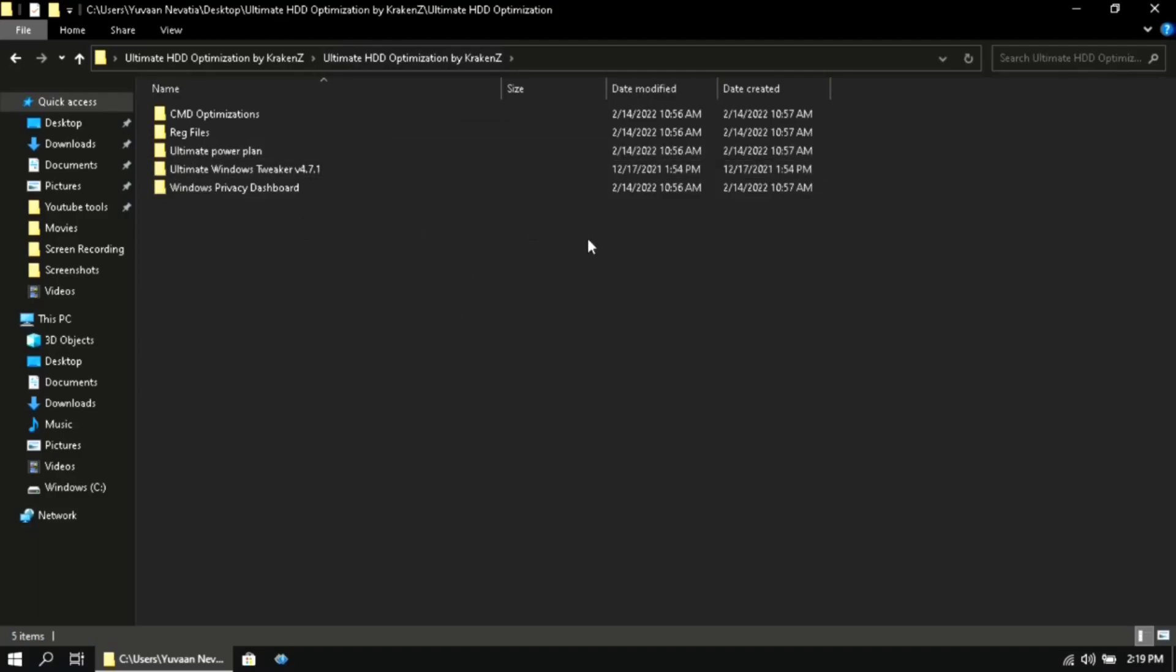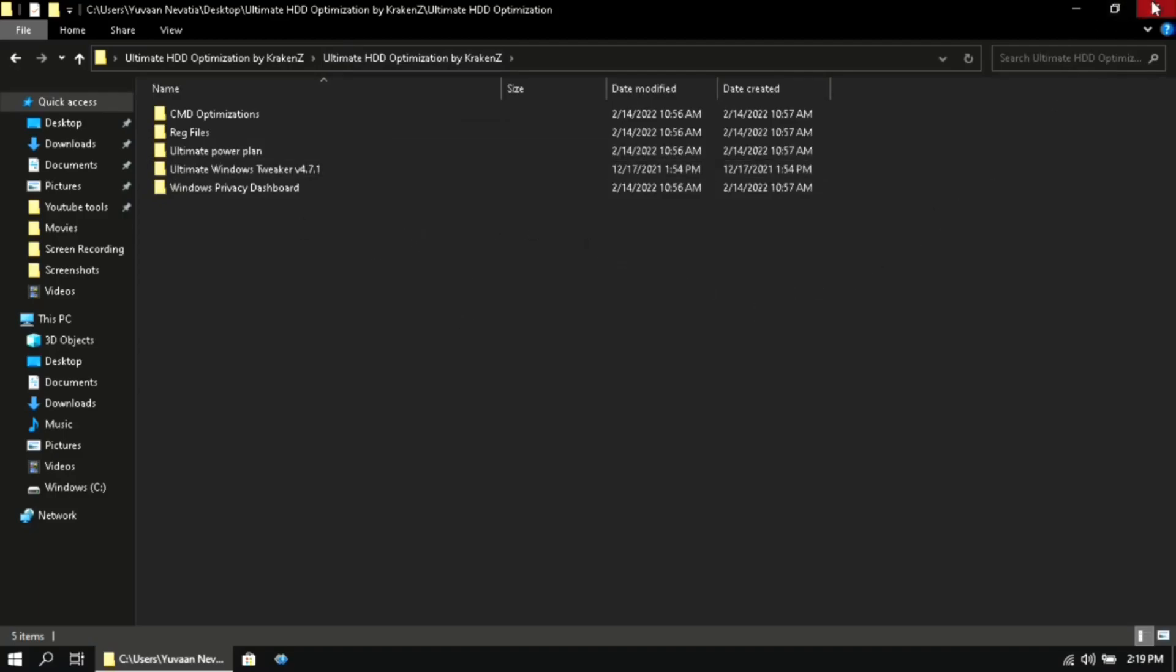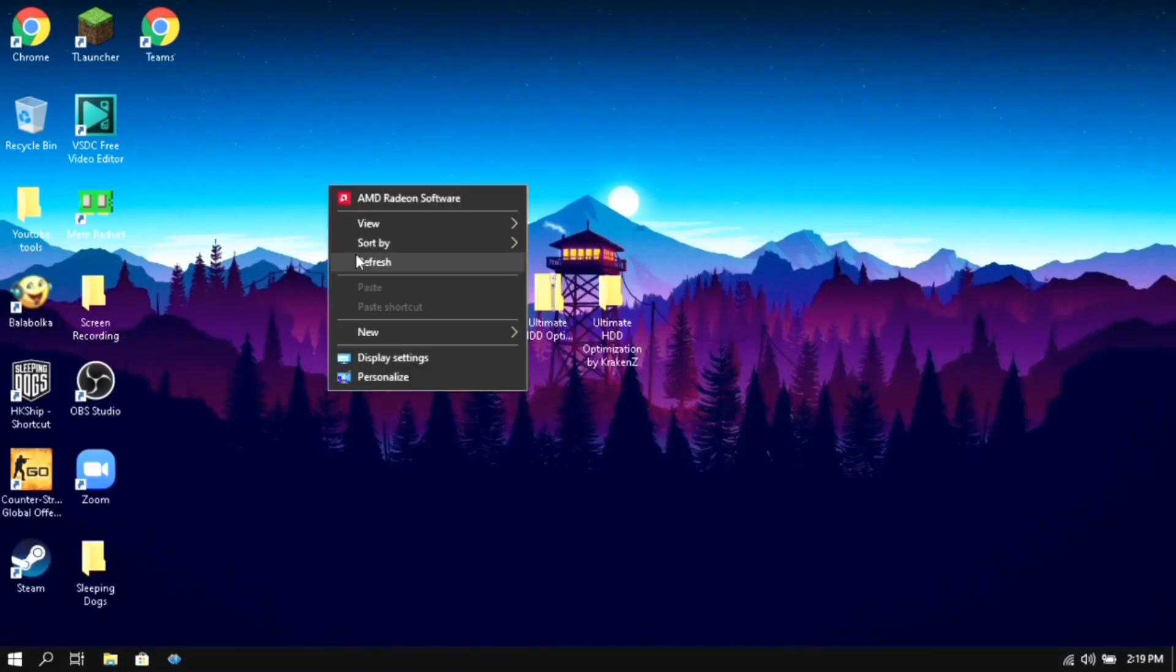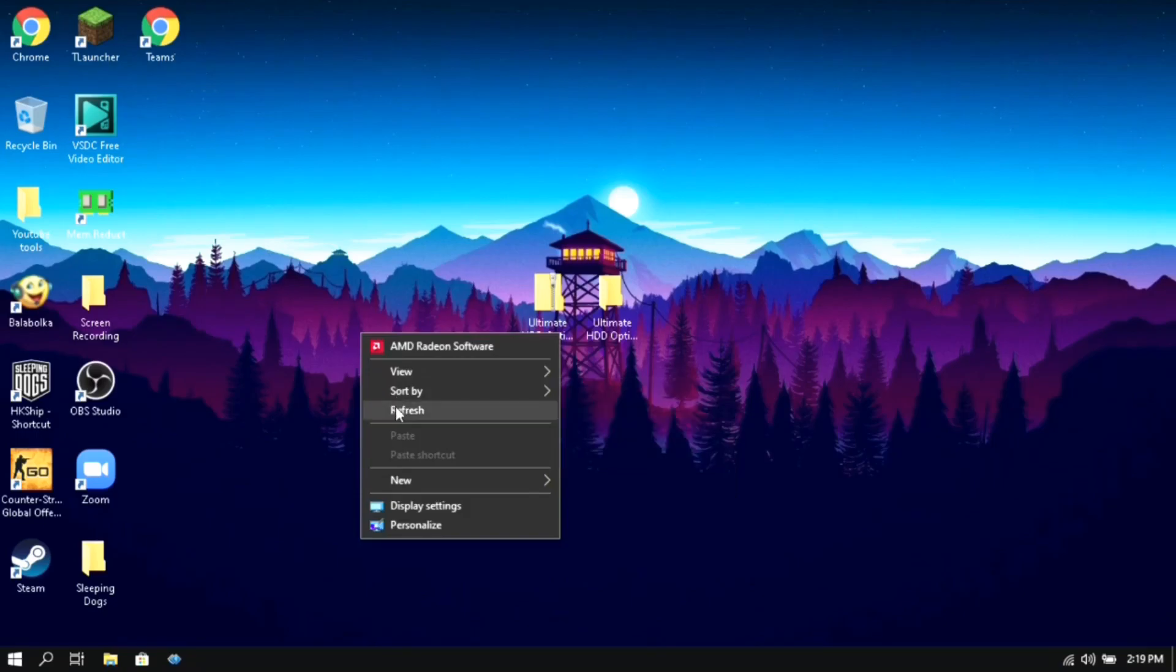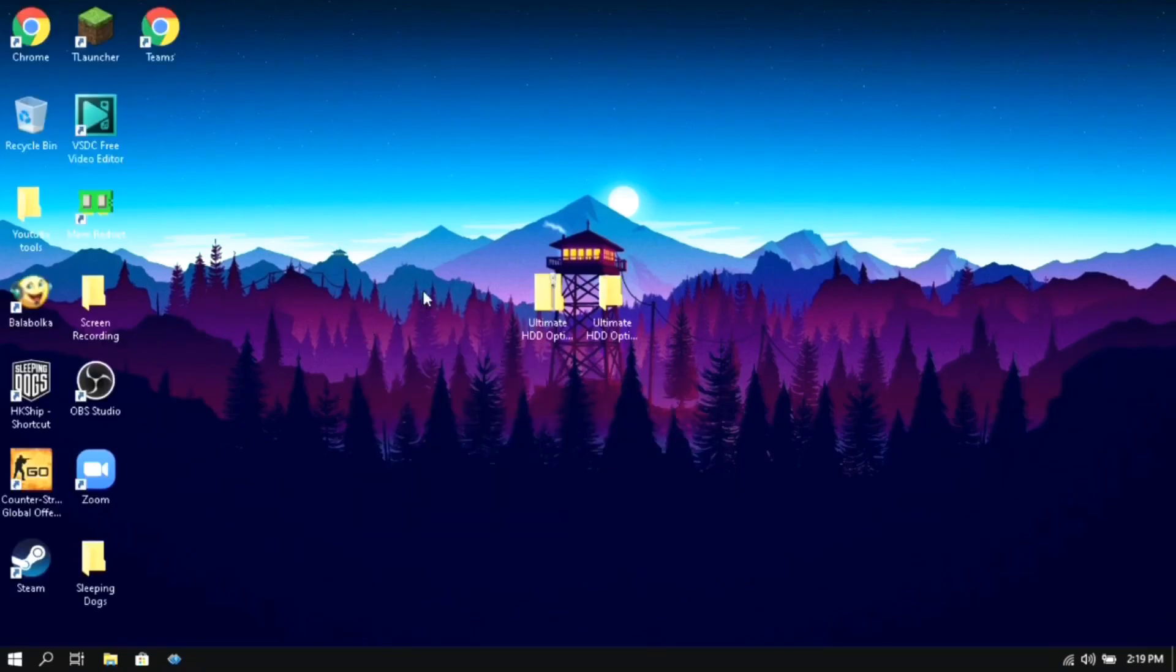So guys that's it for today's video. Don't forget to restart your system after applying all of these optimizations. After restarting, if you are happy with your results, please leave a like on this video. And also don't forget to follow my optimization playlist found in the i button to get the maximum performance while gaming. Bye.